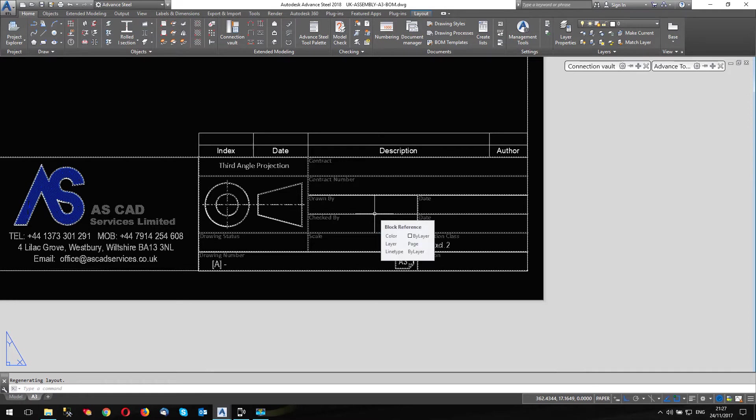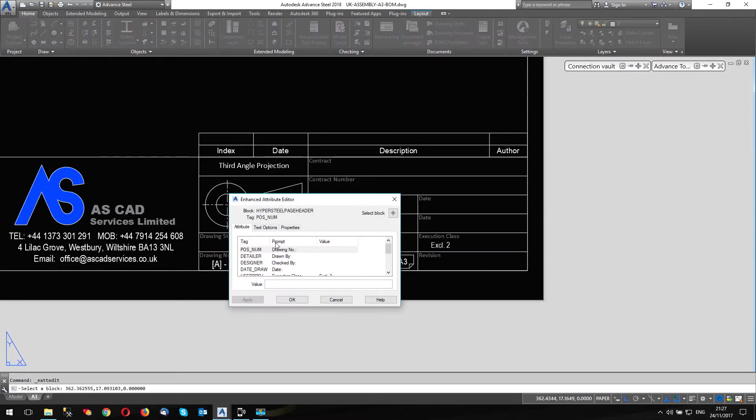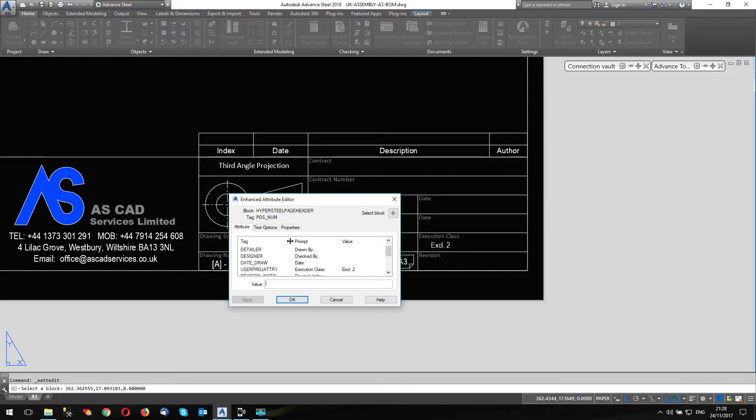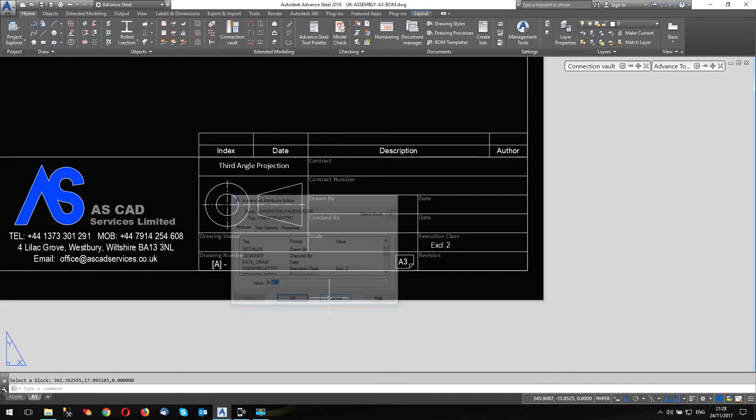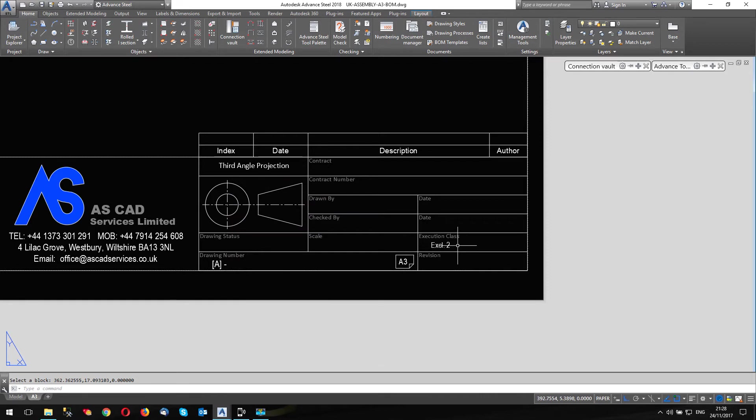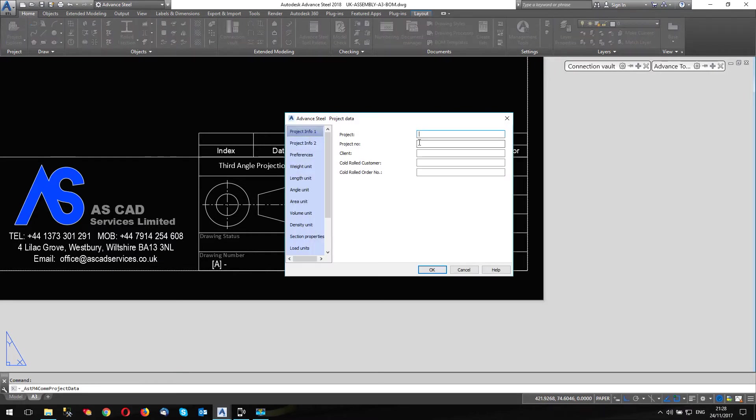If I double click on the title block, the attributes come up here. Look, and you can see if I go down here, user attribute project attribute one. And the prompt is execution class. So I can click on here and I can overwrite this if I'm going to do it manually. Of course, I don't need to do it manually because the information in here is driven by the information that we put in project data.